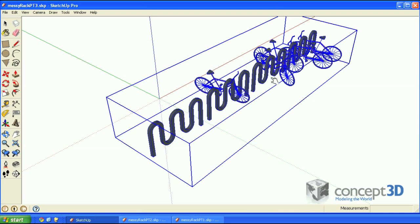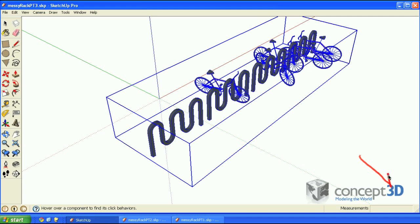Before we begin, I would recommend that you watch this video in high definition if possible. It'll be easier to see the formula edits if you do that. The controls for switching to high definition are located in the lower right-hand corner of this video.